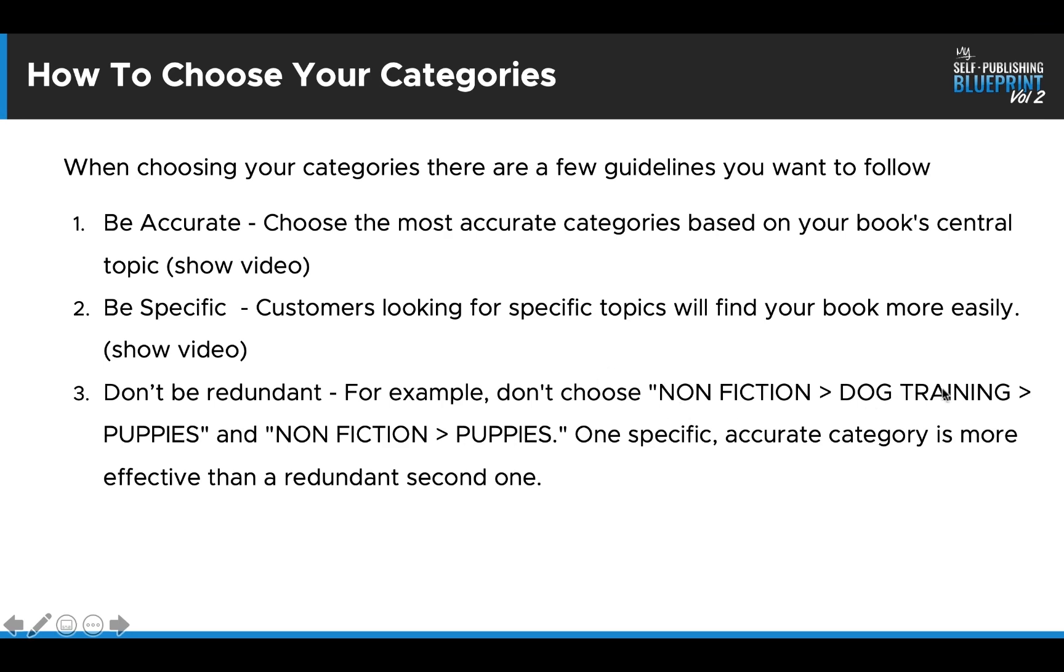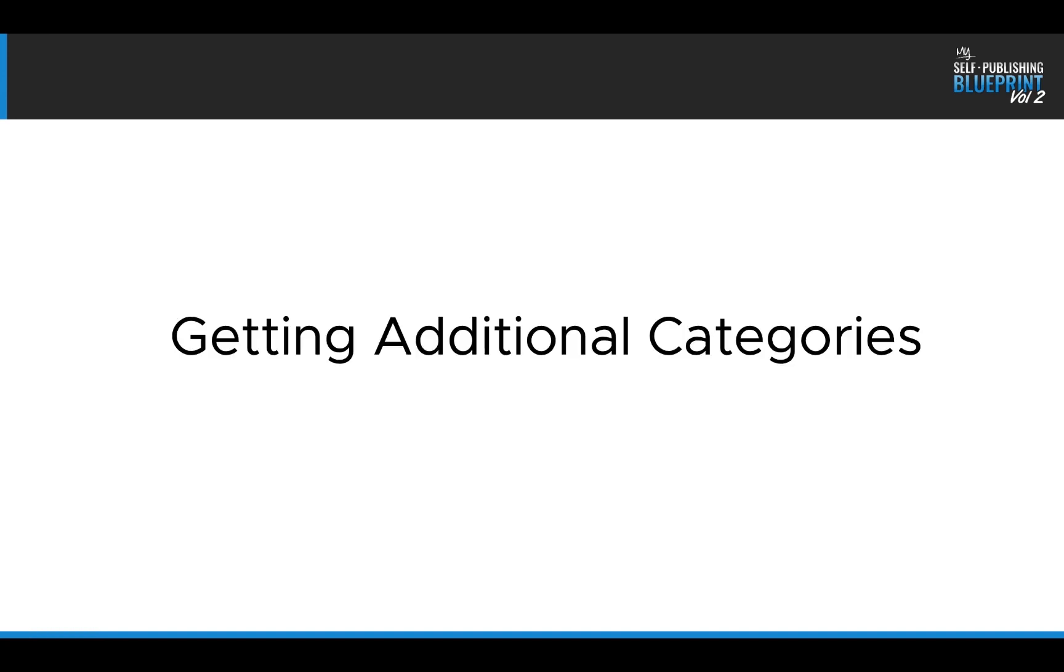So that's how you want to be choosing your categories, but not being redundant. Like I said here, so nonfiction dog training puppies. Don't put it in nonfiction puppies. You're already going to be included in nonfiction dog training puppies. You don't have to do nonfiction puppies. One specific accurate category is more effective than a redundant one.